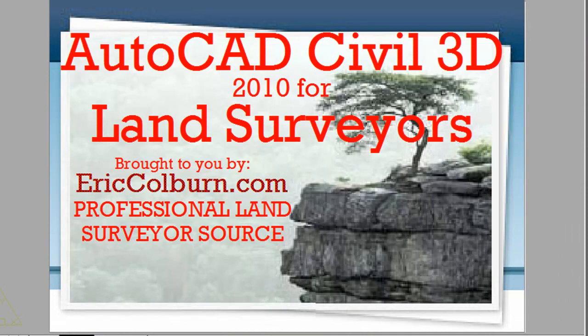This AutoCAD Civil 3D 2010 for Land Surveyors video has been brought to you by EricColburn.com, the professional land surveyor source.